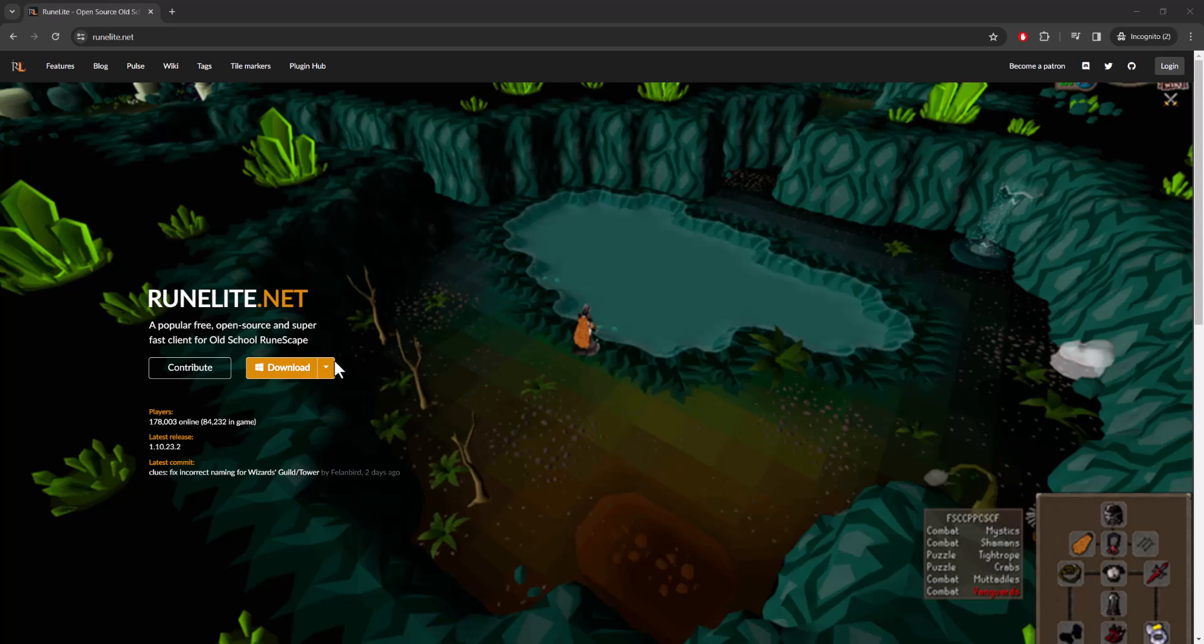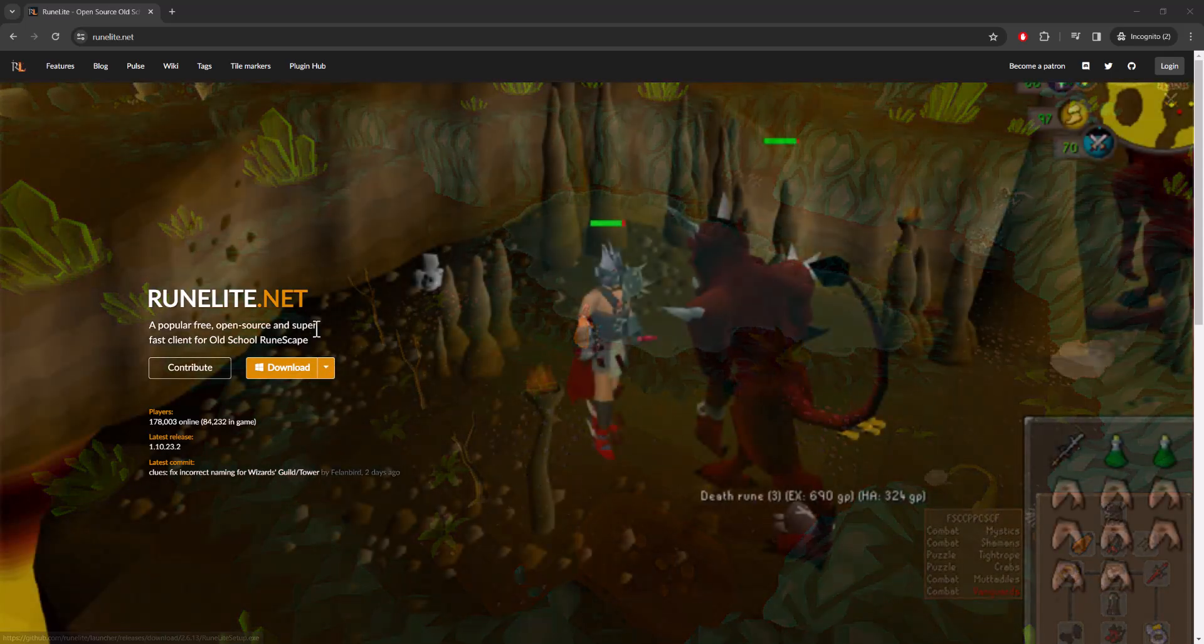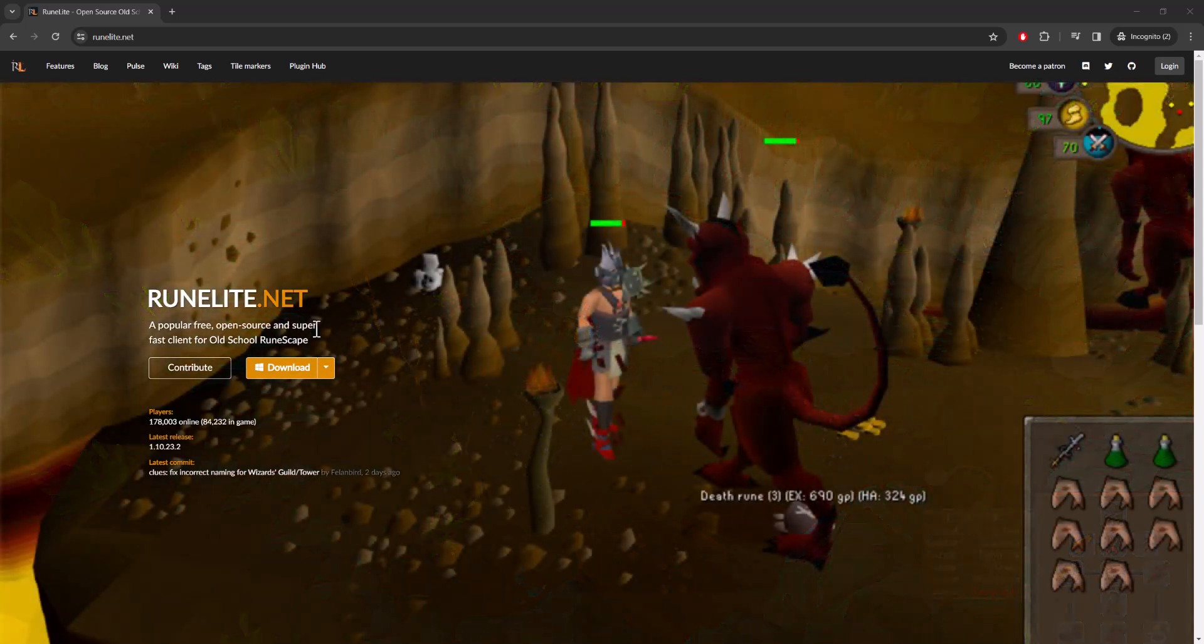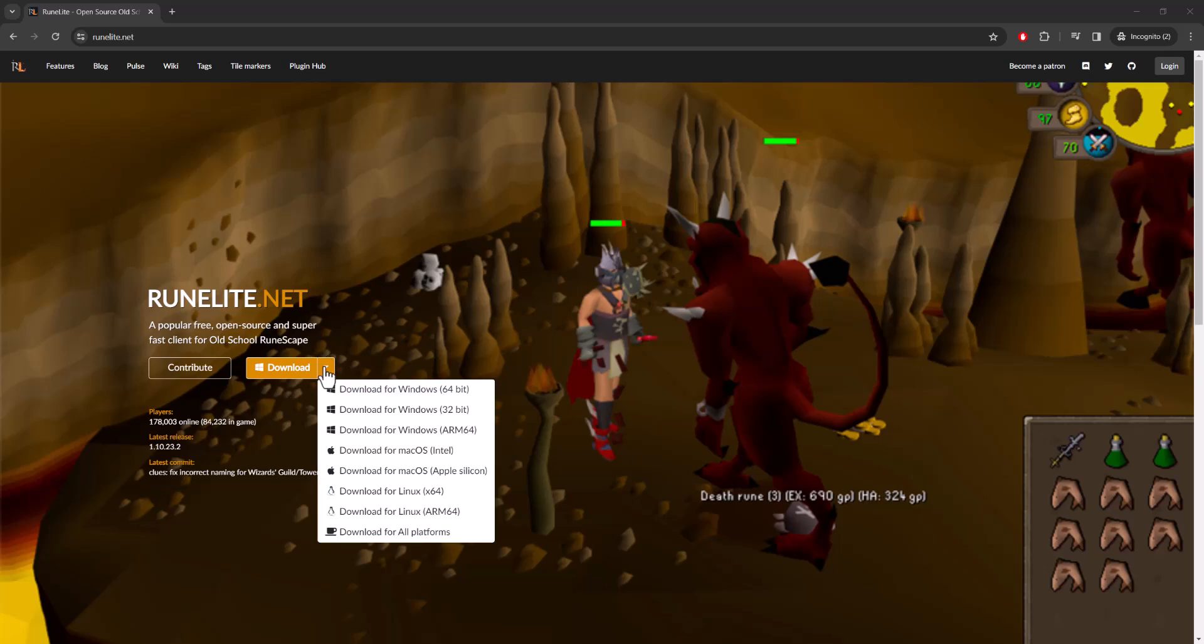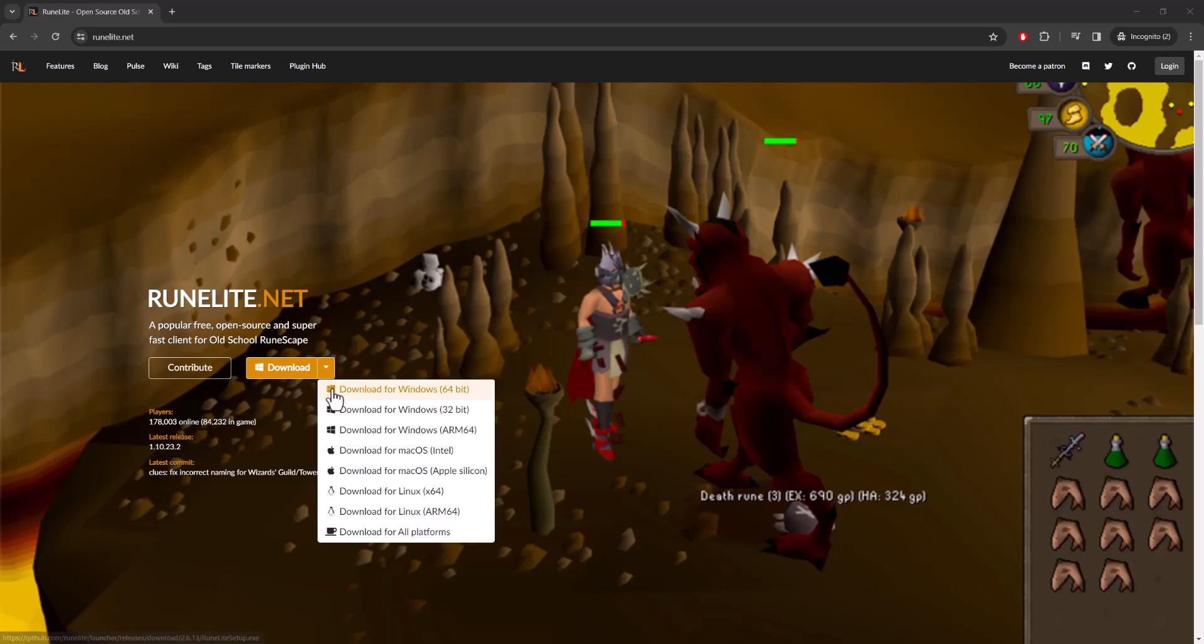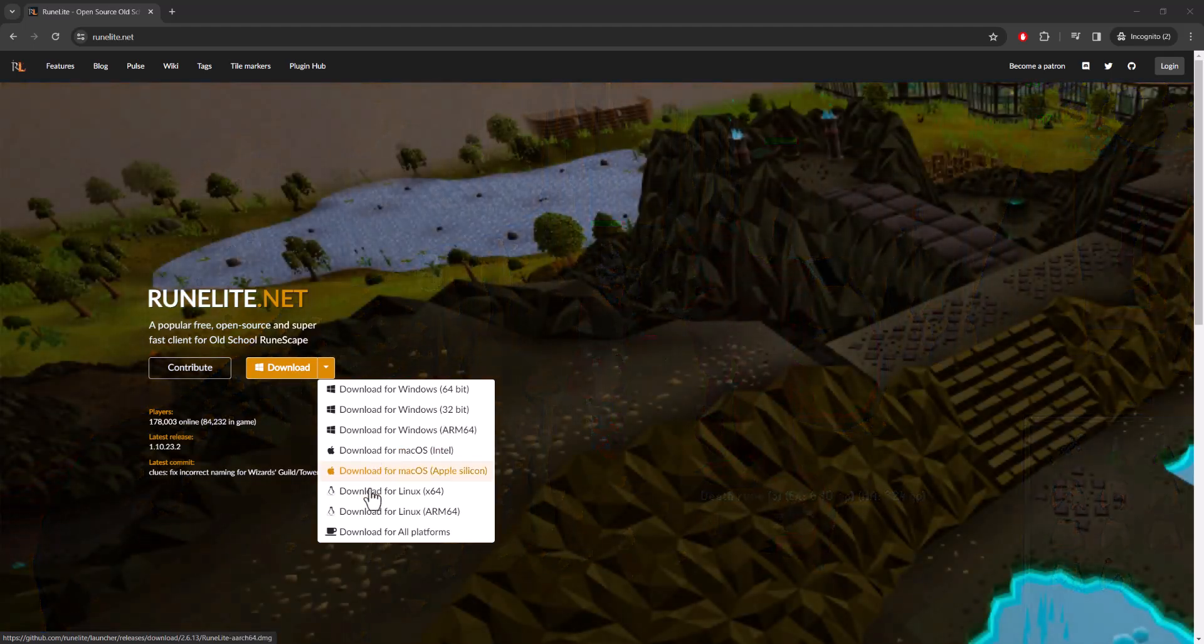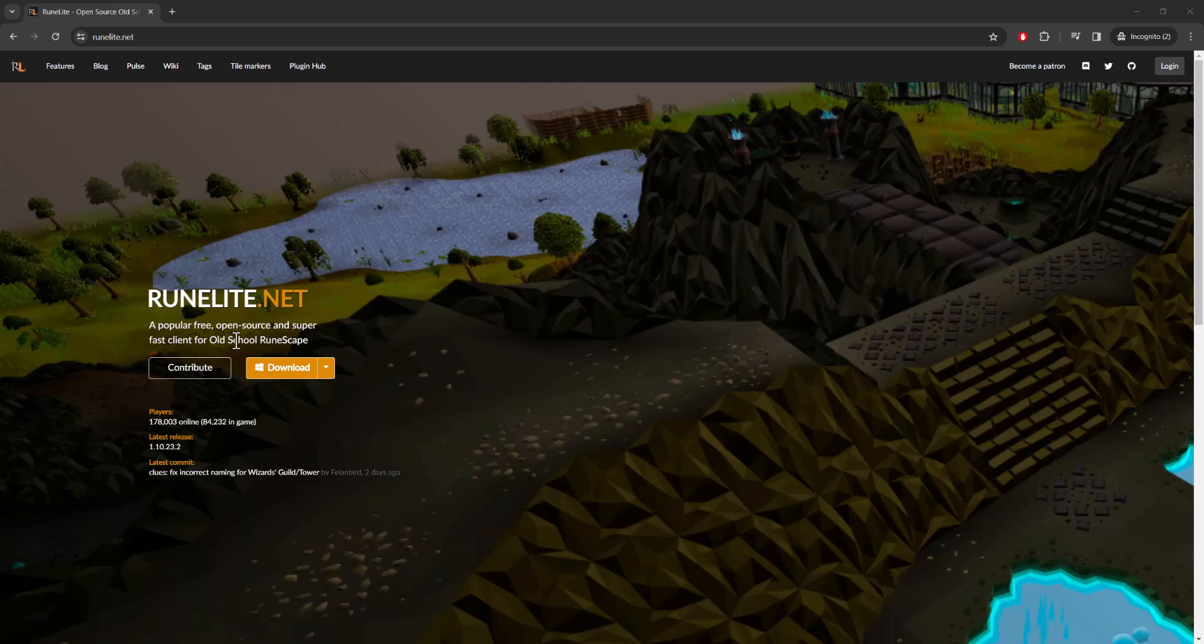You want to download it from here. You should be able to just click the download button and it'll tell you what's the right one. But if not, just find the right one for you. There's 64-bit, 32-bit, I have no idea what ARM64 is. There's for Mac as well, as well as for Linux.